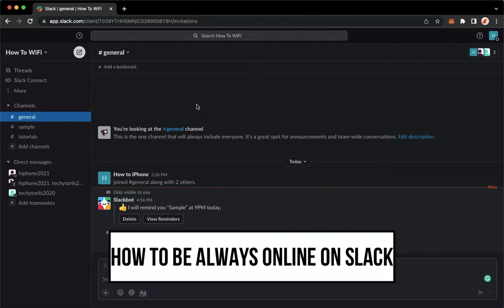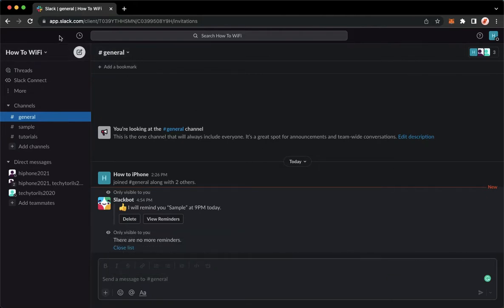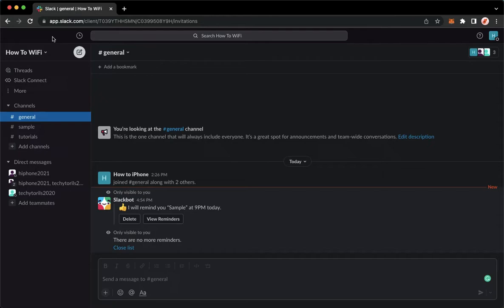The very first step is to open your Slack application, but for web users like me, you may proceed to app.slack.com and then sign in with your account.